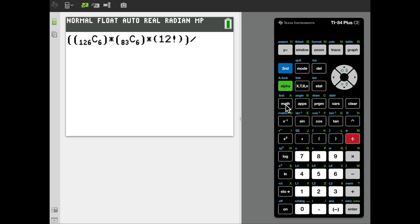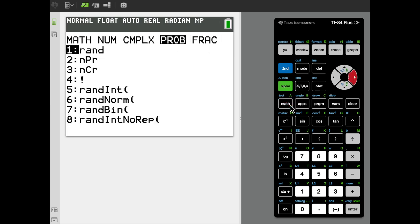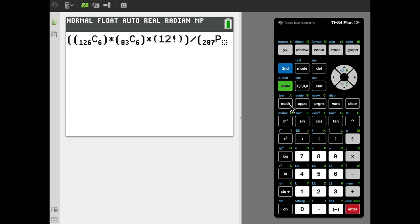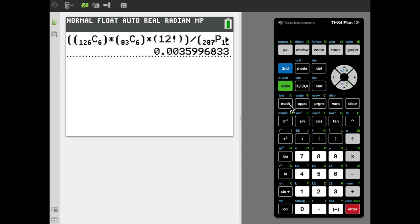Then I divide by the permutation P(287, 12). So I use a division, open a new set of parentheses for the denominator, type 287, then math probability NPR 12, and close the parentheses. When I execute it, that gives a probability of 0.003599 — the same value we saw when we computed it by hand.